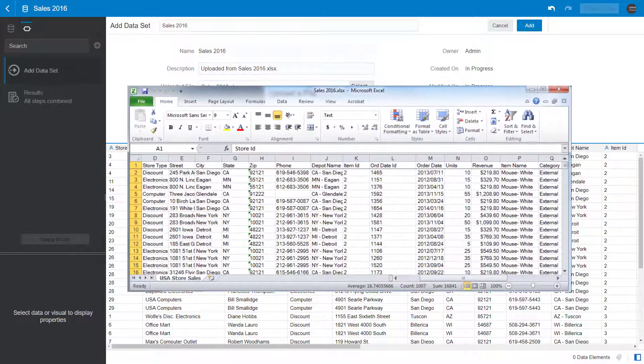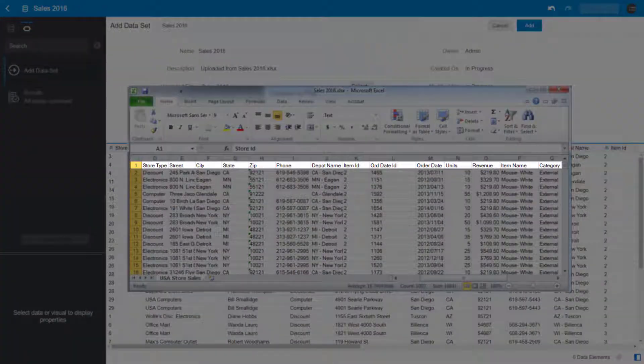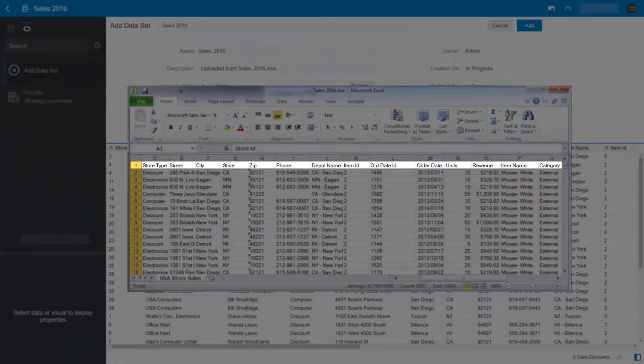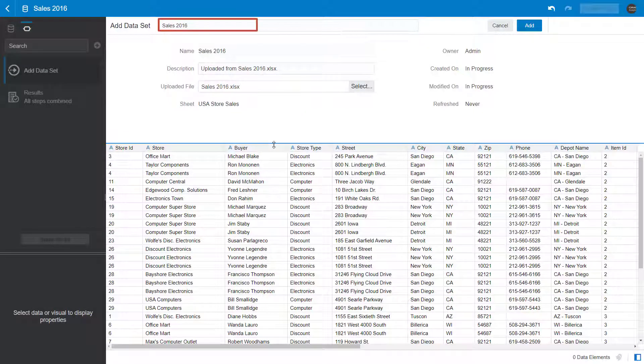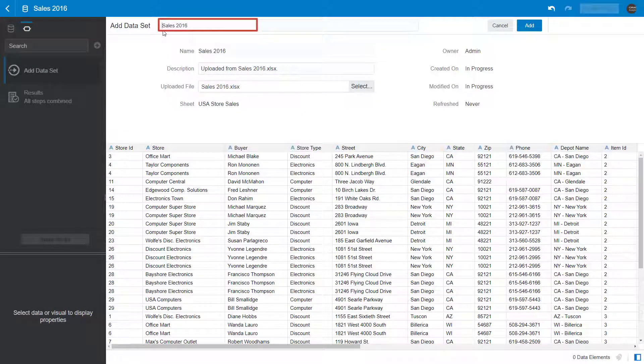The first row of your spreadsheet must contain column headers. You can change the name of the data source to make it more meaningful.